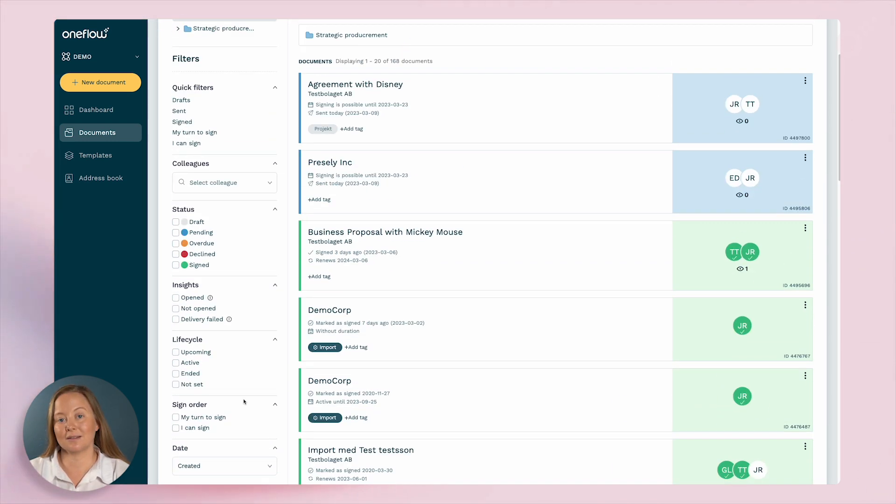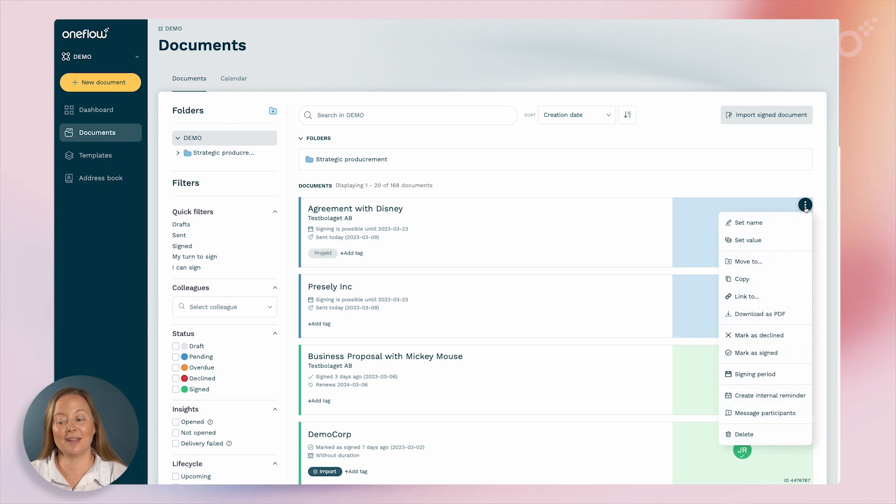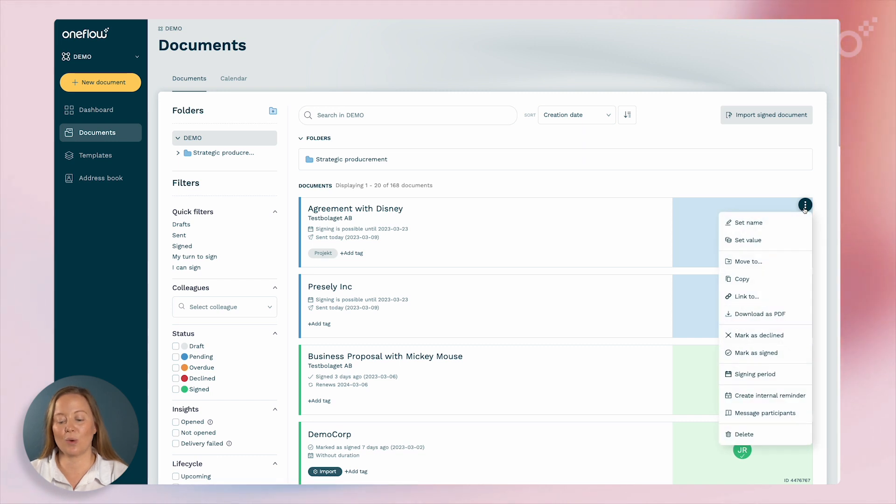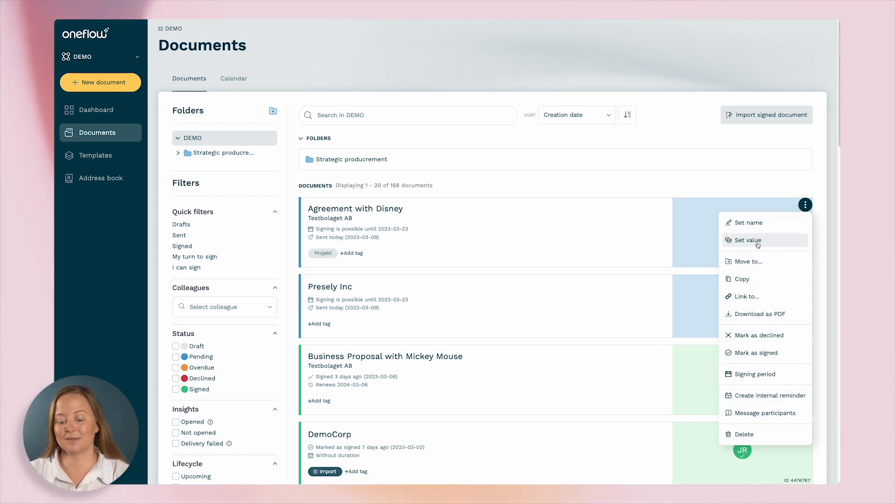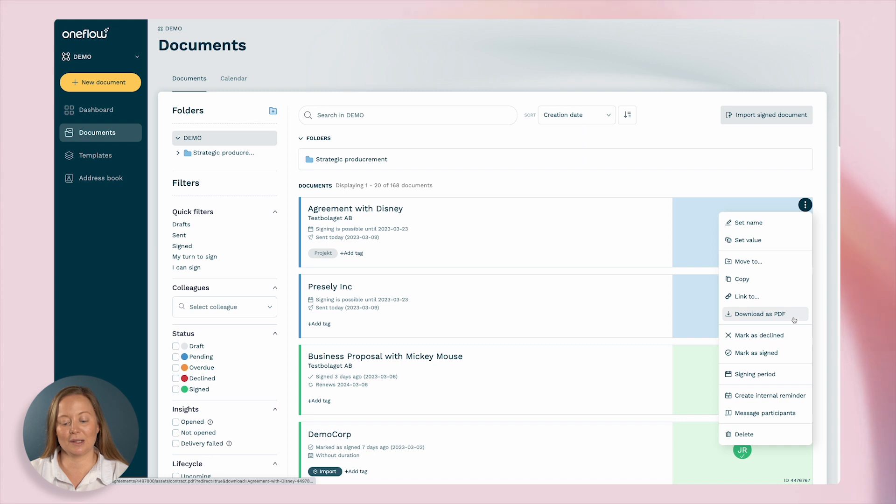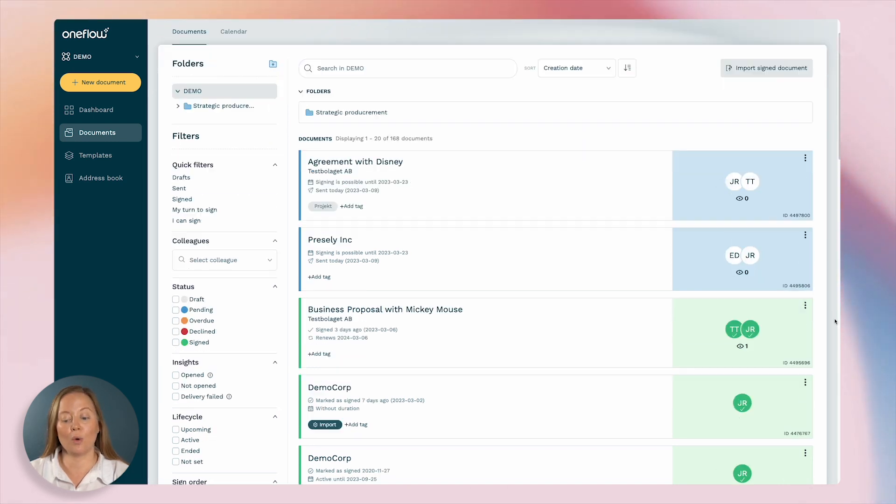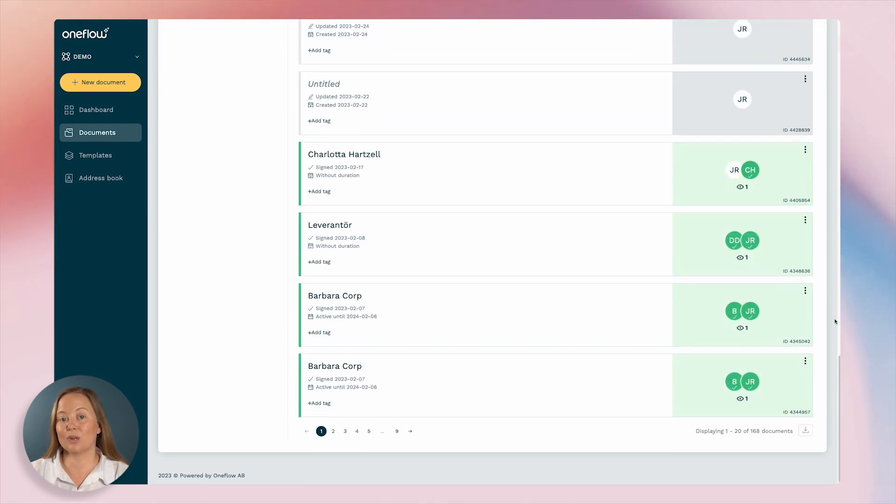You can create and gather documents in folders. There is also a quick way of adding value of the deal, create internal reminders, message participants in the document, and download the specific document or export the entire list.